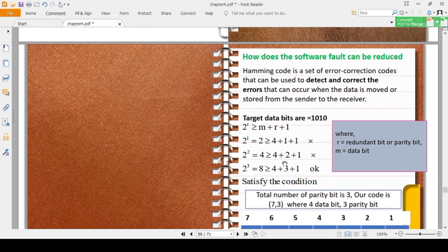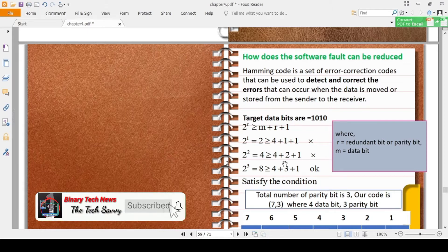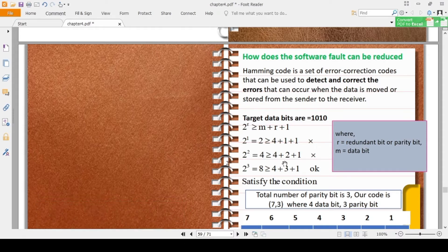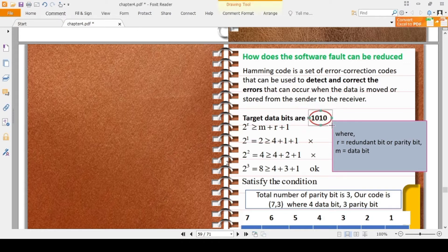First of all, I have to decide: if I want to send 4 data bits, how many bits do I have to send in Hamming code? My targeted data bits are 1010, as you can see on the screen. That means I want to send 4-bit data. How many parity bits do I have to include according to this condition?